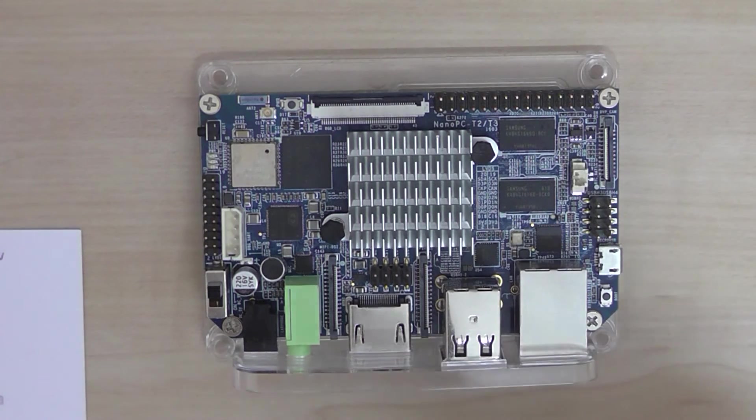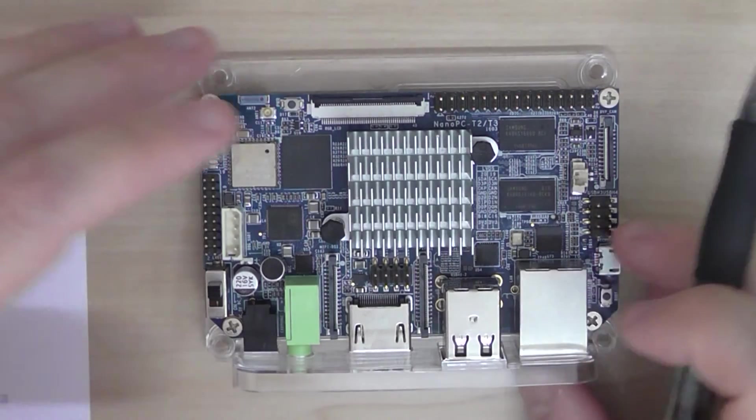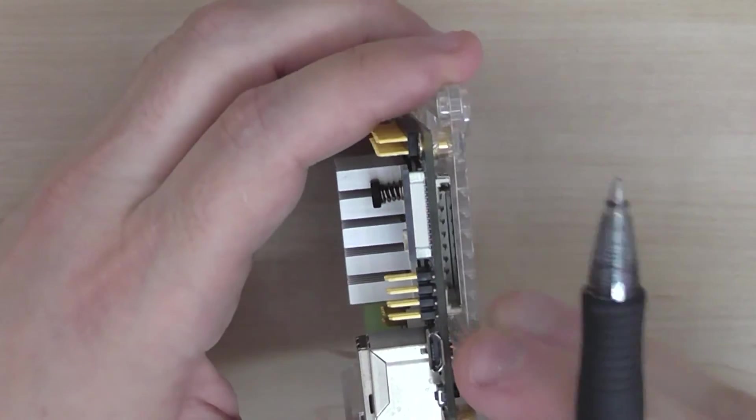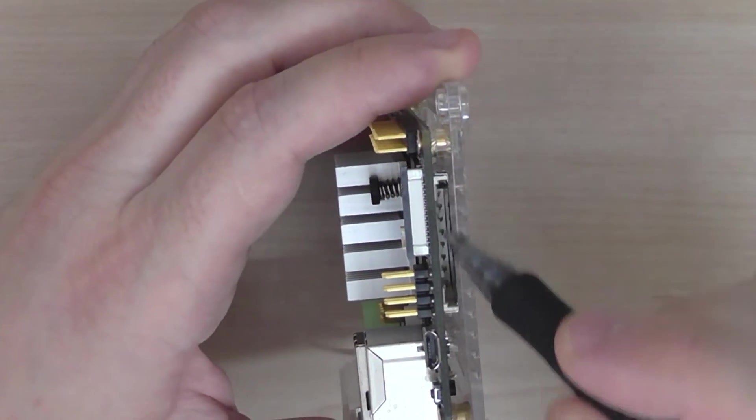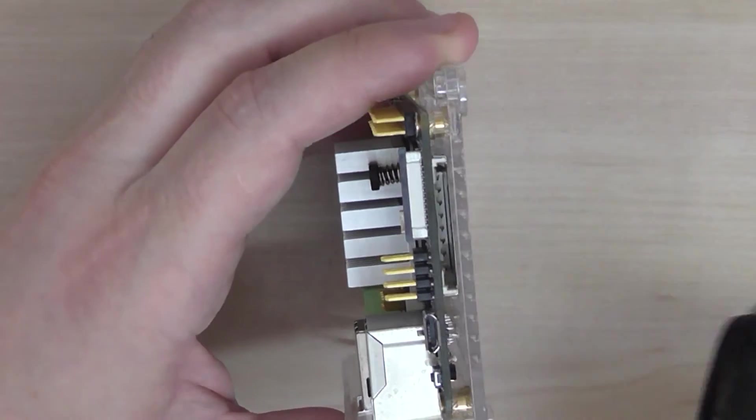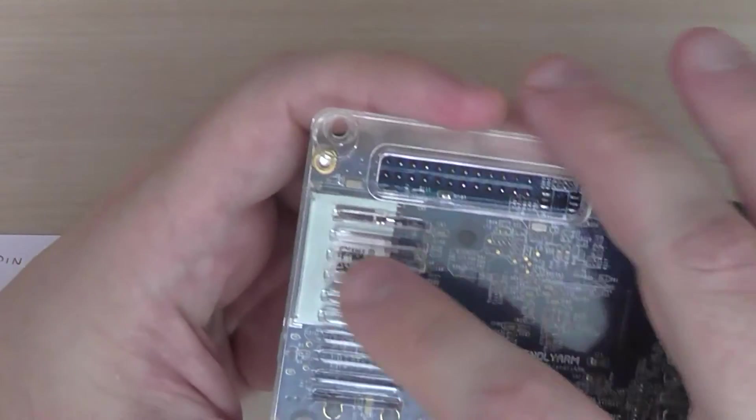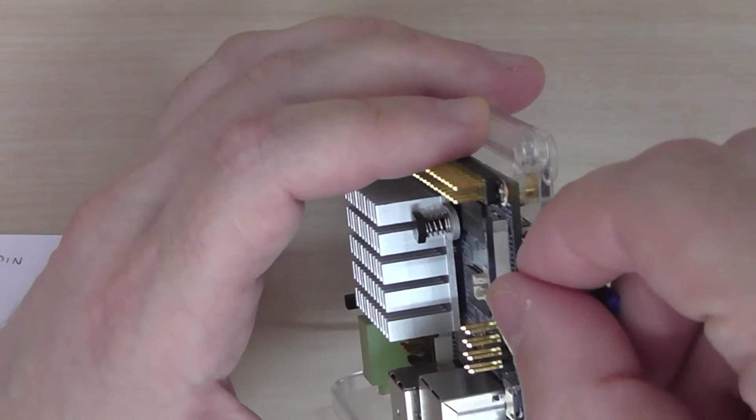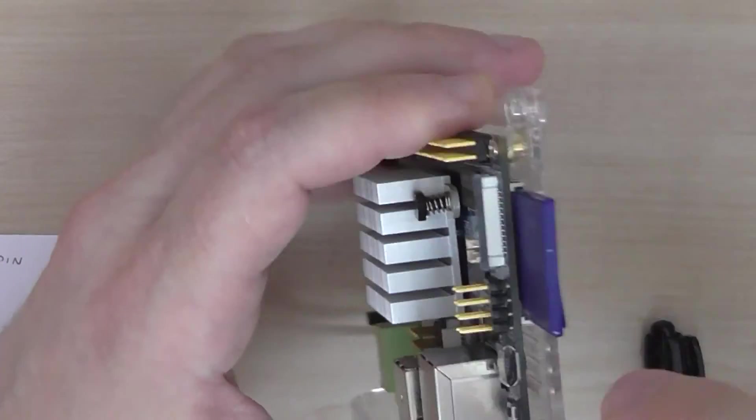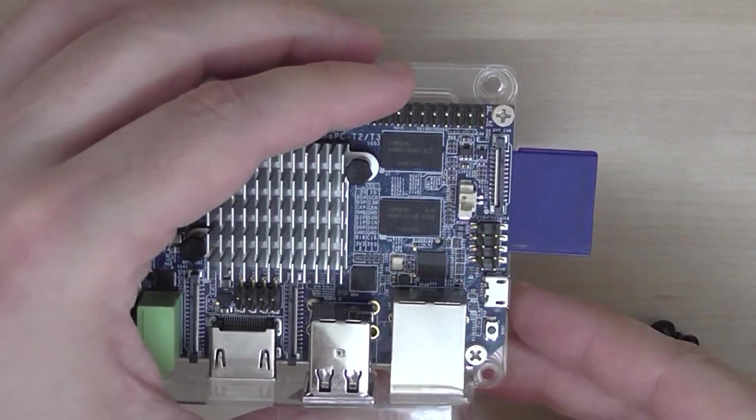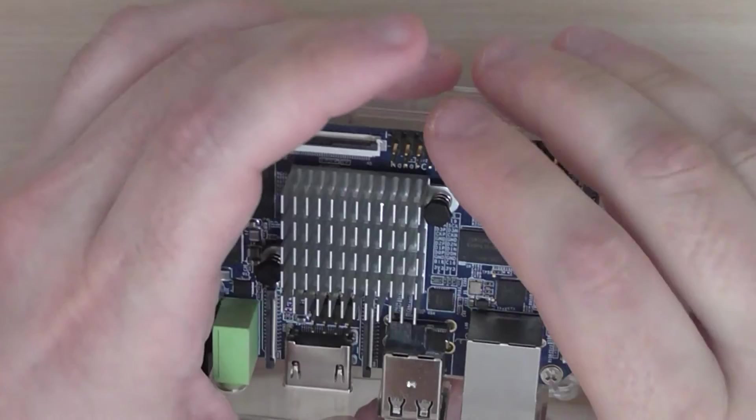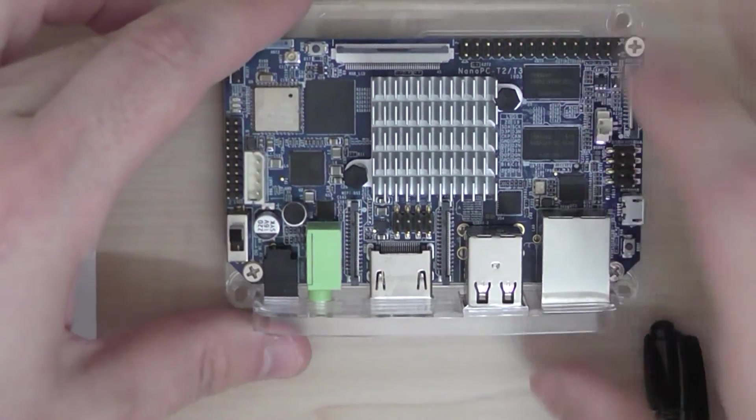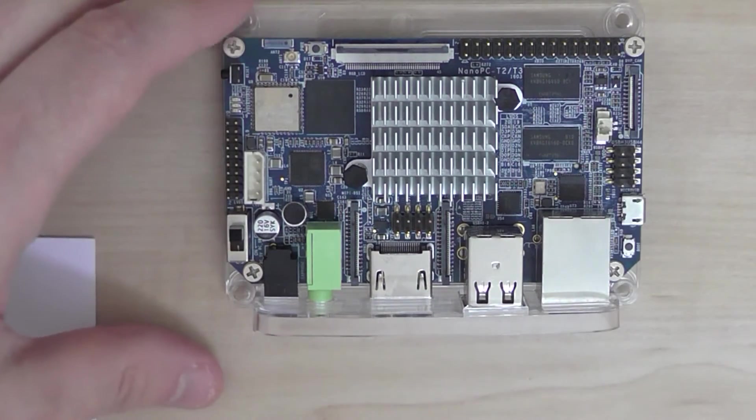On the side you have a full size SD card slot socket. You can see it on the back, so you basically use it like this. It's not a micro SD card, it's a normal SD card.